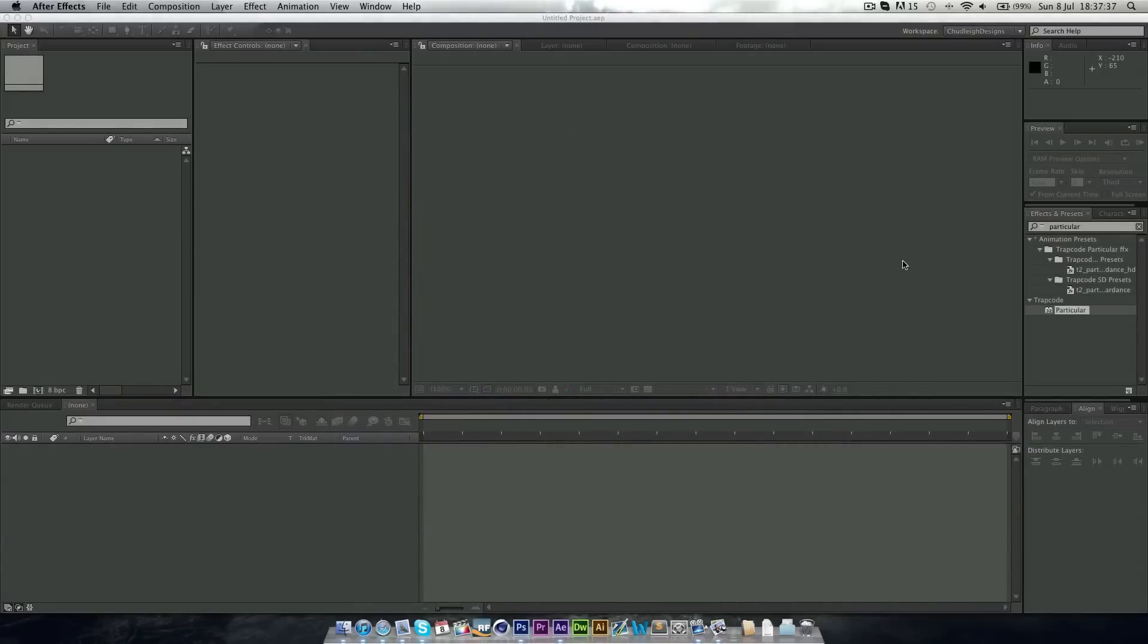Hi there guys, Ian here and today I'm bringing you an After Effects tutorial. This is how to create sparks in After Effects using Trapcode Particular.